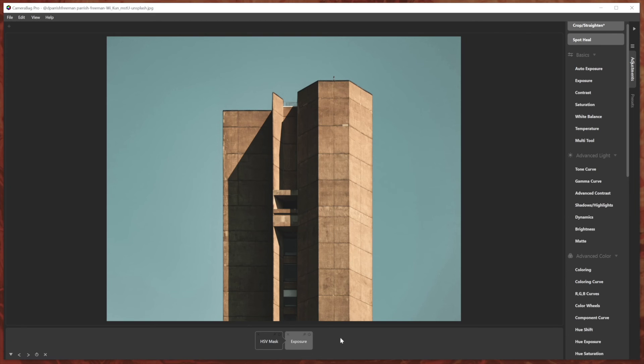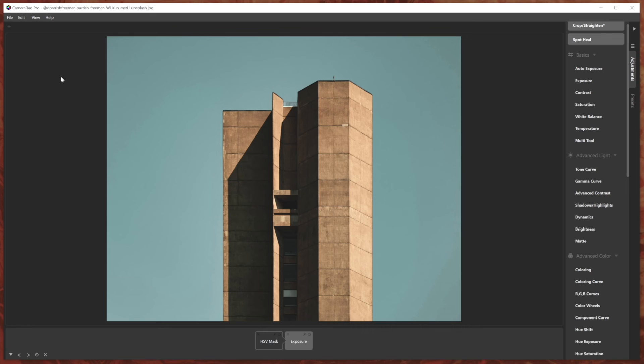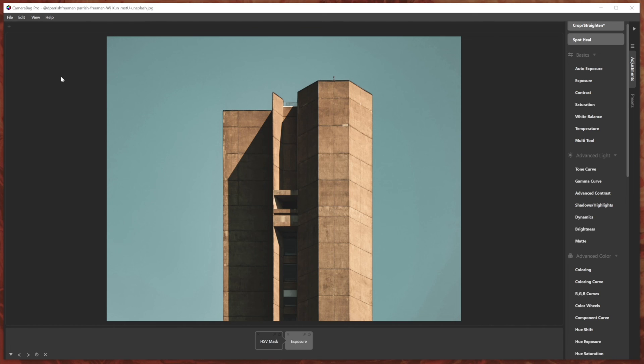So let us know what you think in the comments or go to the help menu and choose the send feedback option and give us ideas of ways we can improve any of these things or ideas for other features that you'd like to see in the future. We hope that you love camera bag 2023. And just to note, these features are all in both the photo and pro versions of camera bag. So we hope you will enjoy it. Thank you.